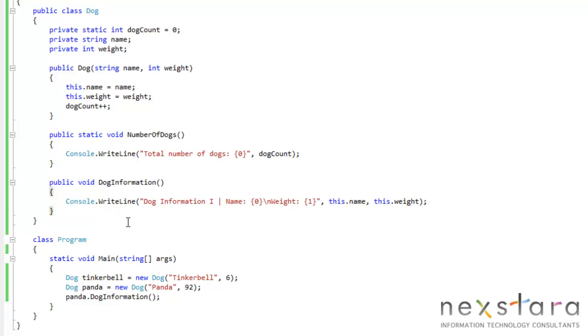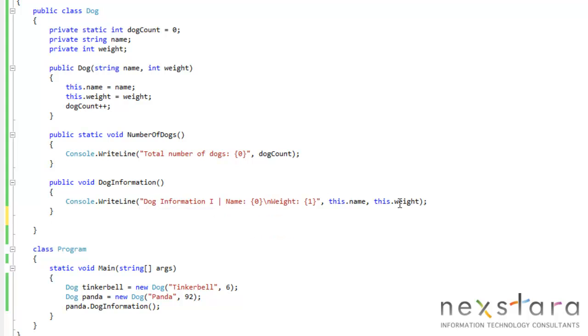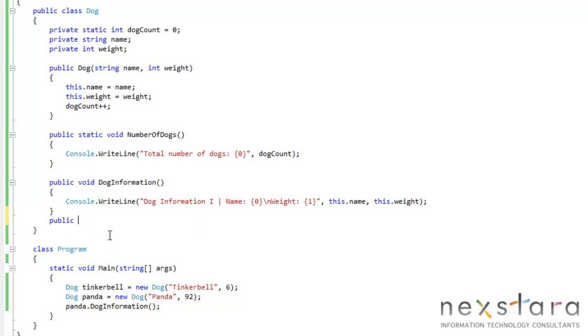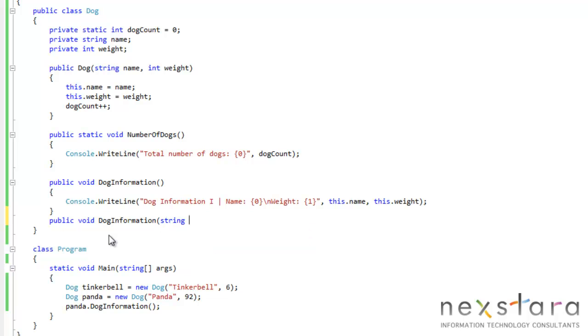So for instance, we have one method now called dog information that returns just the name and the weight. So let's go ahead and create another method or actually just overload the method. And we do that simply by adding parameters. So we'll do type string name.